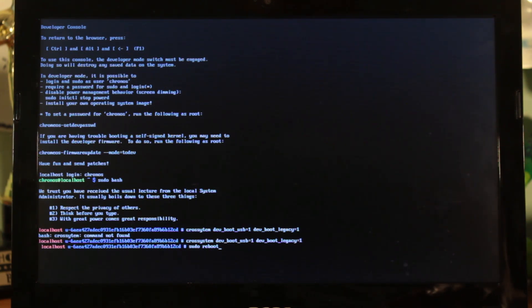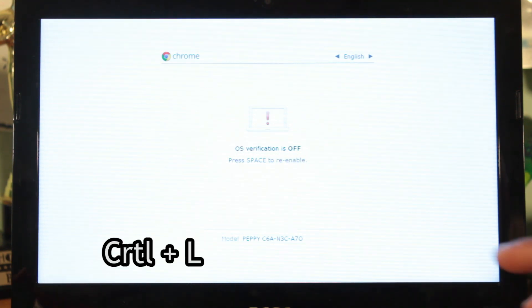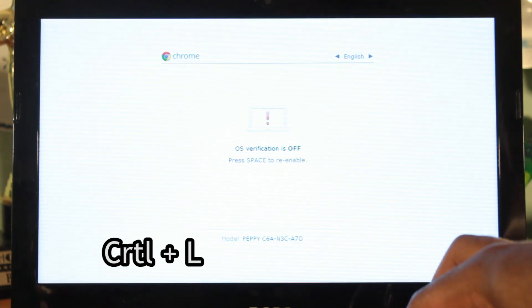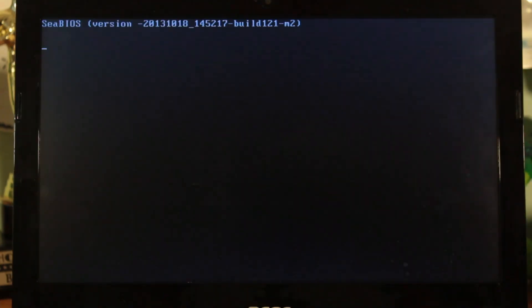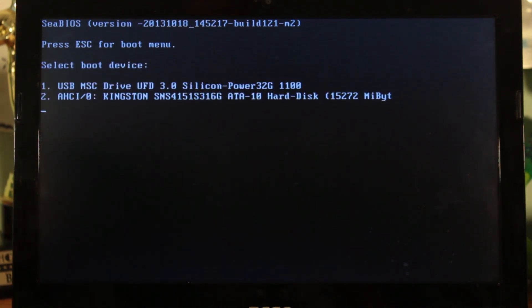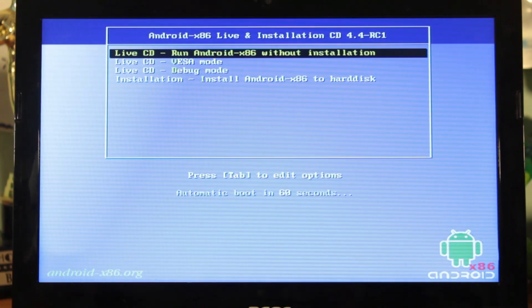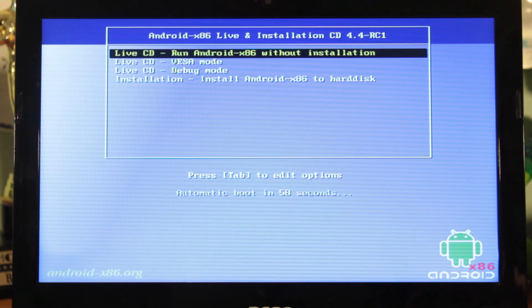Your Chromebook will reboot. On the OS verification screen hit ctrl plus L to bring up the legacy BIOS. Then hit escape to bring up the boot menu. Finally choose your USB device and if everything goes well press enter to boot.